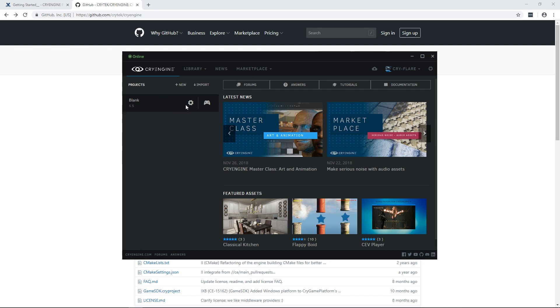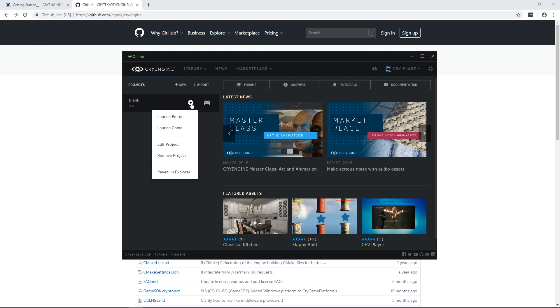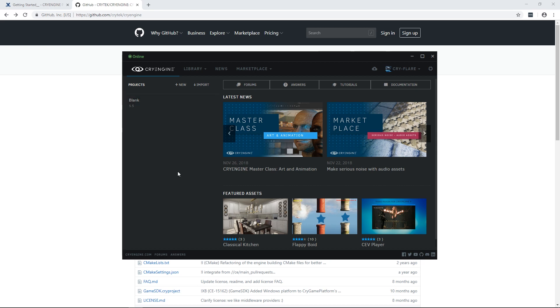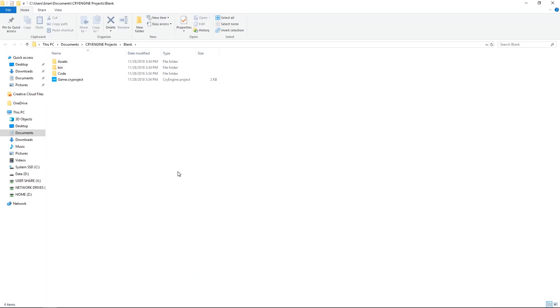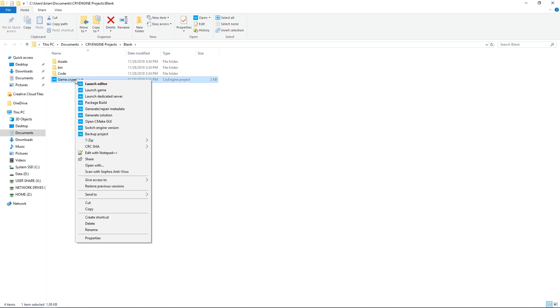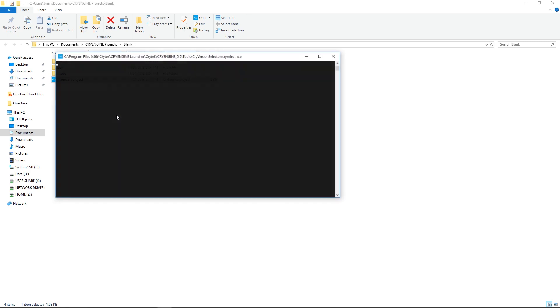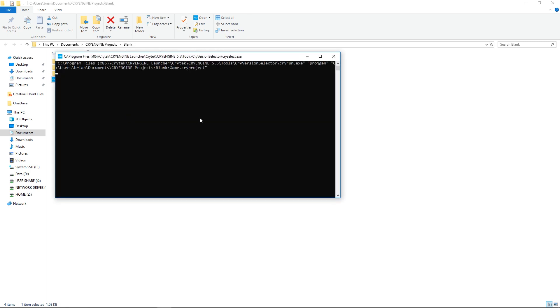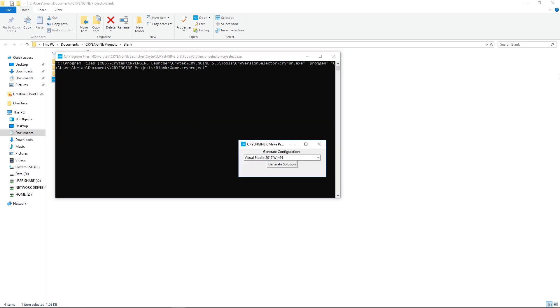This assumes you've already downloaded the engine from GitHub. Once the project is created, we will reveal the project in Explorer which will open Windows Explorer for us. On the .cryproject file we have several context options. By right clicking, we're going to generate the solution.